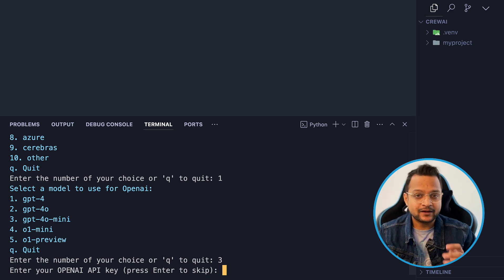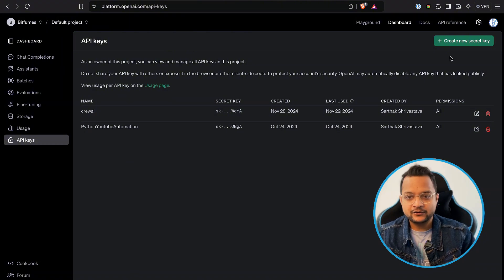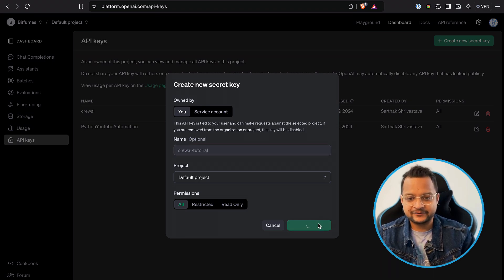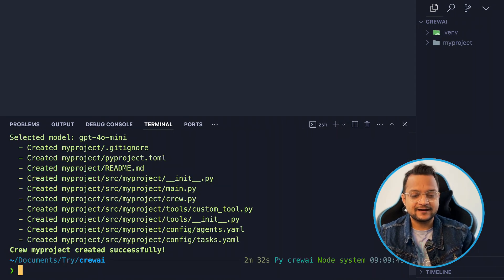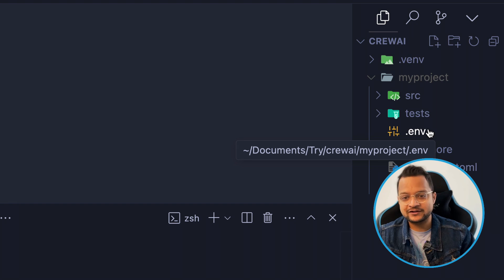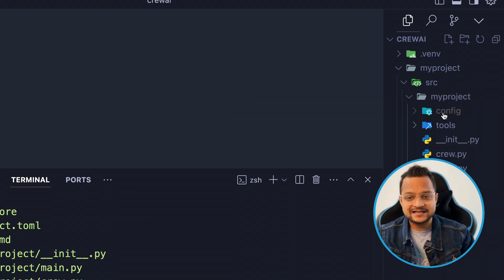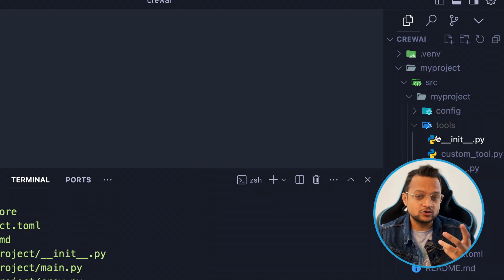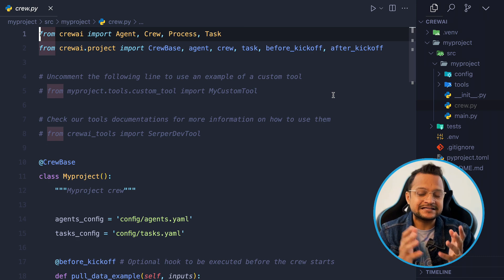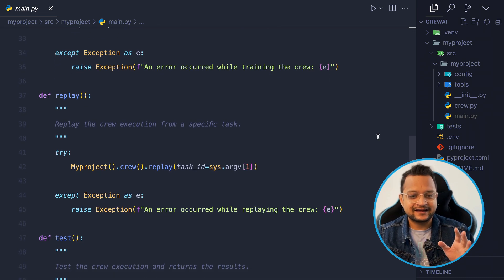You'll need to provide your OpenAI API key. Go to platform.openai.com/api-keys, click 'Create new secret key', provide a name like 'crewai tutorial', then click create and copy it. Once that's done, the new project is created. The key structure includes a `src` directory containing your project folder, with a `config` directory holding `agents.yaml` and `tasks.yaml`, a `tools` folder, `crew.py` for stitching everything together, and `main.py` as the entry point.